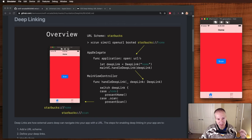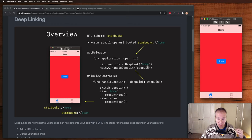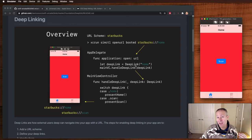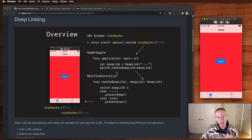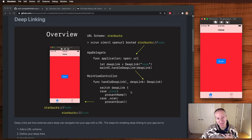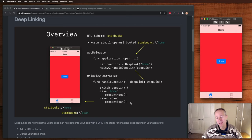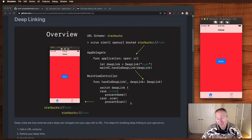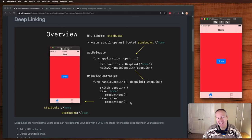App delegate's gonna take that URL and we're gonna deconstruct it. In this case we're gonna figure out that we want to go to home. We're gonna create a deep link object which is a Swift enum that we're going to create and then basically we're just gonna hand that off to our main view controller who's gonna take a look at that deep link and then figure out whether to present the home or the scan view controller based on that deep link state. That's it. But it all starts with setting up that URL scheme. So let's take a look and see how to do that now.